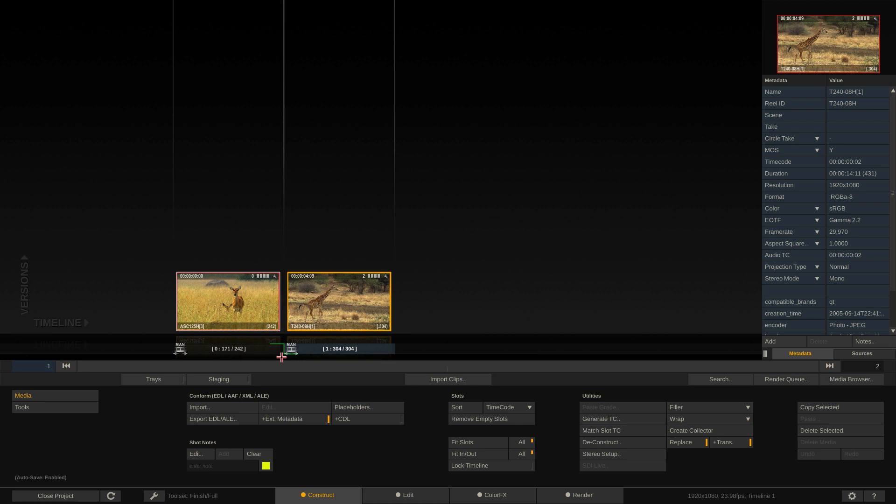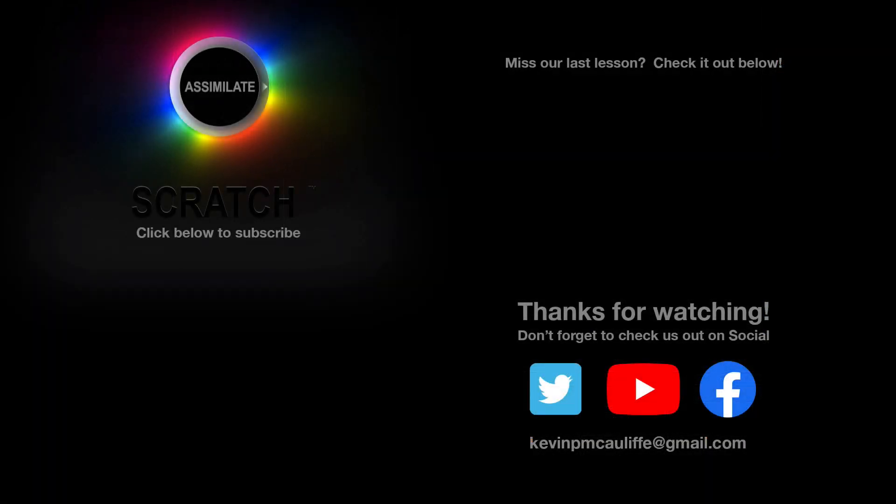So I think that's a good place to wrap this lesson up in our introductory look at slots. Now, of course, as we go, we're going to be talking more about slots, other things that we can do in there, but I think this is a good primer to get you going so that you can see all the different things you can do. And let's now move on and talk about conforming using scene detection in our next lesson. All right, I want to thank you for watching this great lesson on learning Assimilate Scratch. Now, don't forget to check us out on our different social channels, and if you missed our last lesson, you can simply click on it right here on the screen in front of you. Don't forget as well to hit that subscribe button, and if you have any questions, you can always send them to me at kevinpmcauliffe at gmail.com.